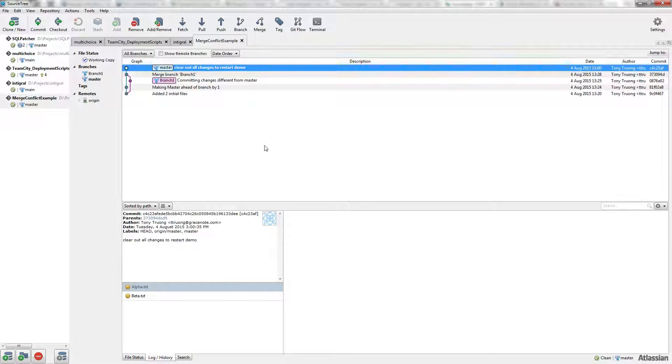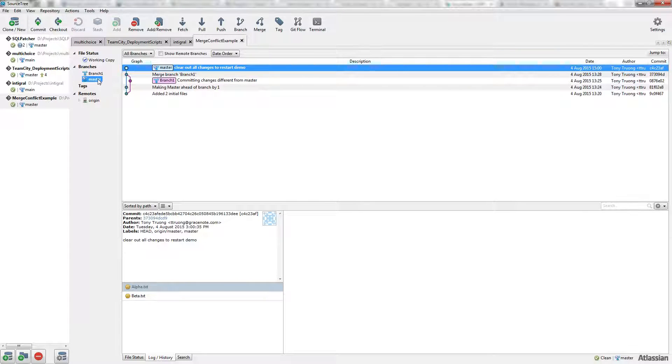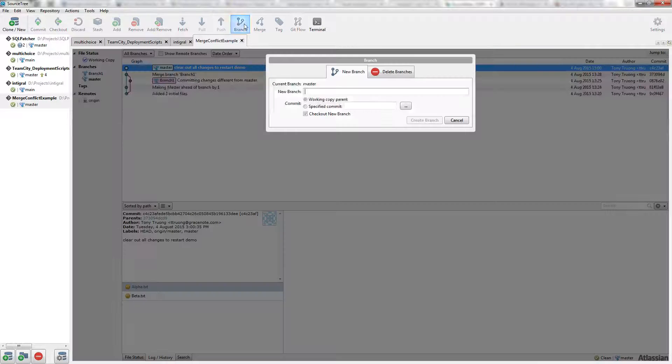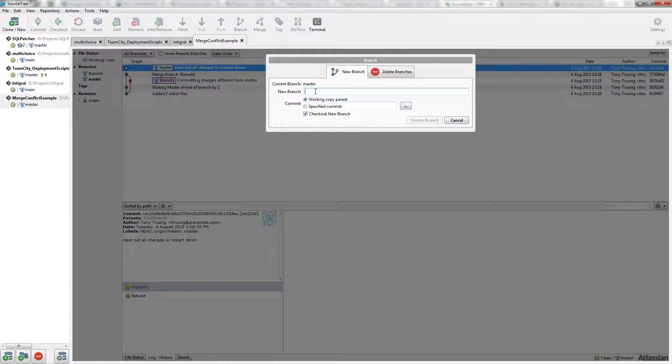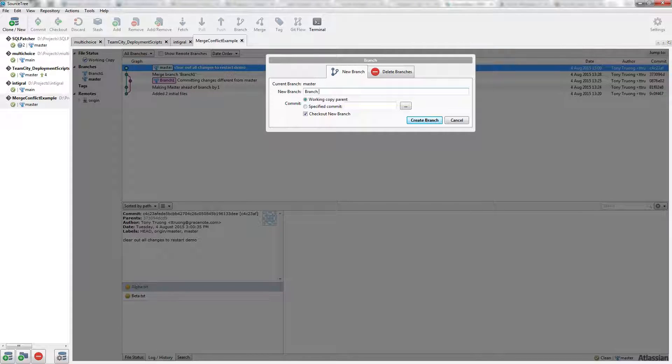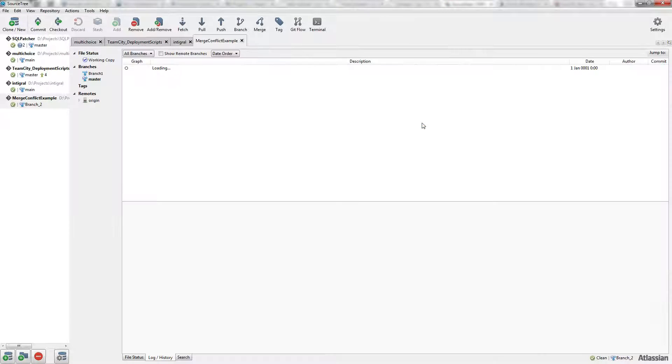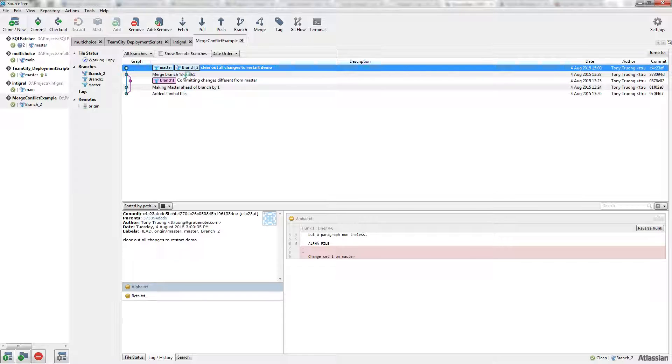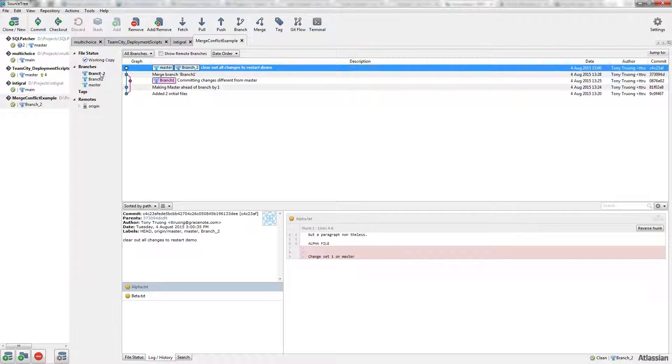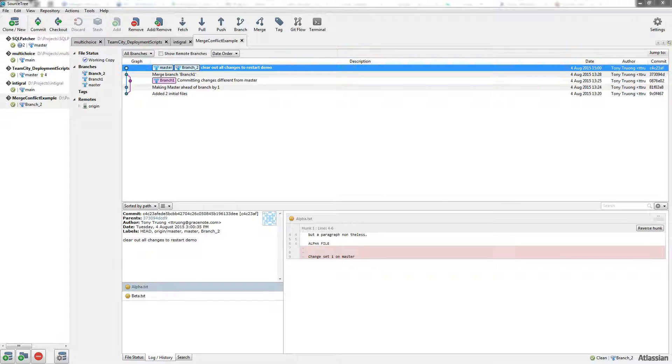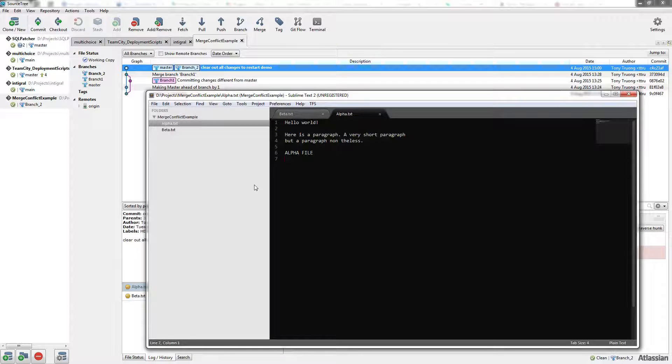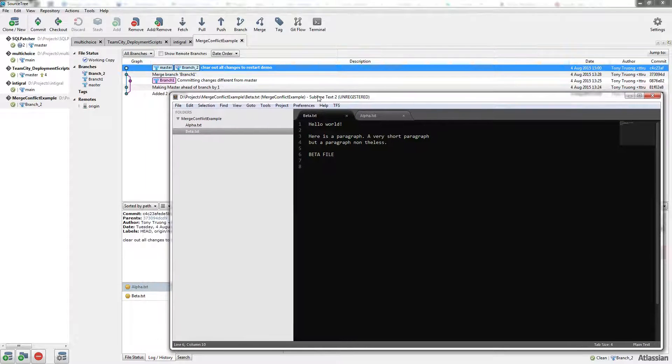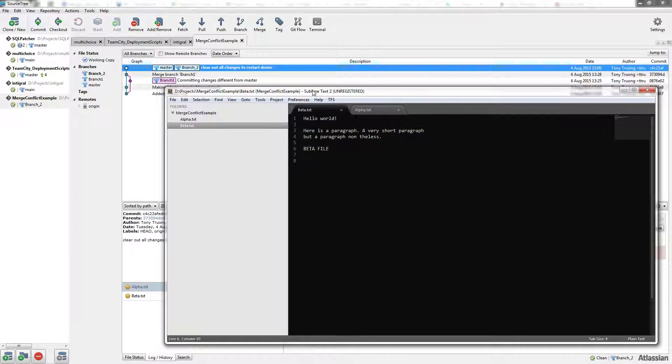Now we're going to branch off master to simulate a merge conflict. Let's create a new branch—branch 2—off master. So now master and branch 2 should have the same files: alpha and beta.txt.